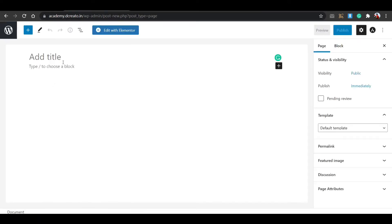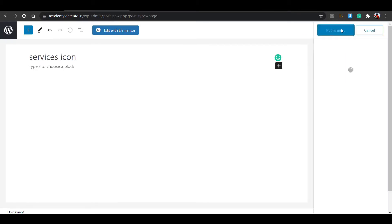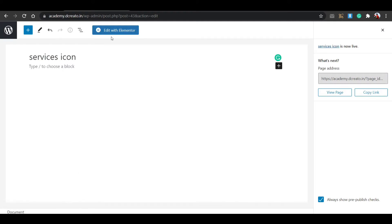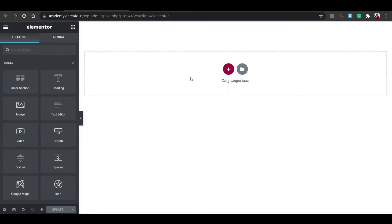Hover over Pages and click on Add New Page. Give it a title — I am writing 'Services Icon'. Then choose the Elementor Canvas template because I don't want to add a header or footer. Click on Publish, then Publish again. Now click View Page and then edit it with Elementor. The Elementor dashboard is reloading, giving us a clean and clear layout.